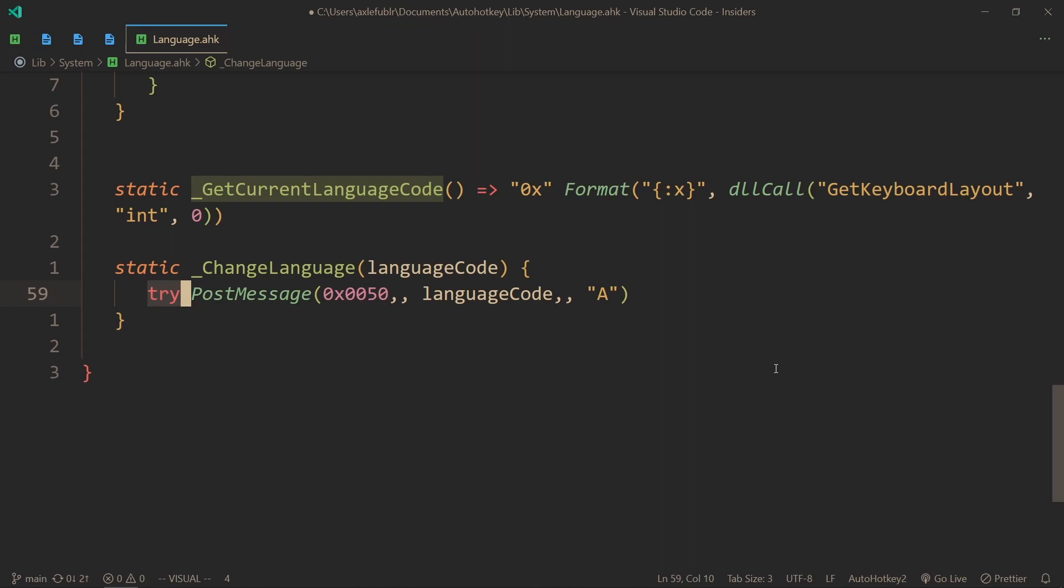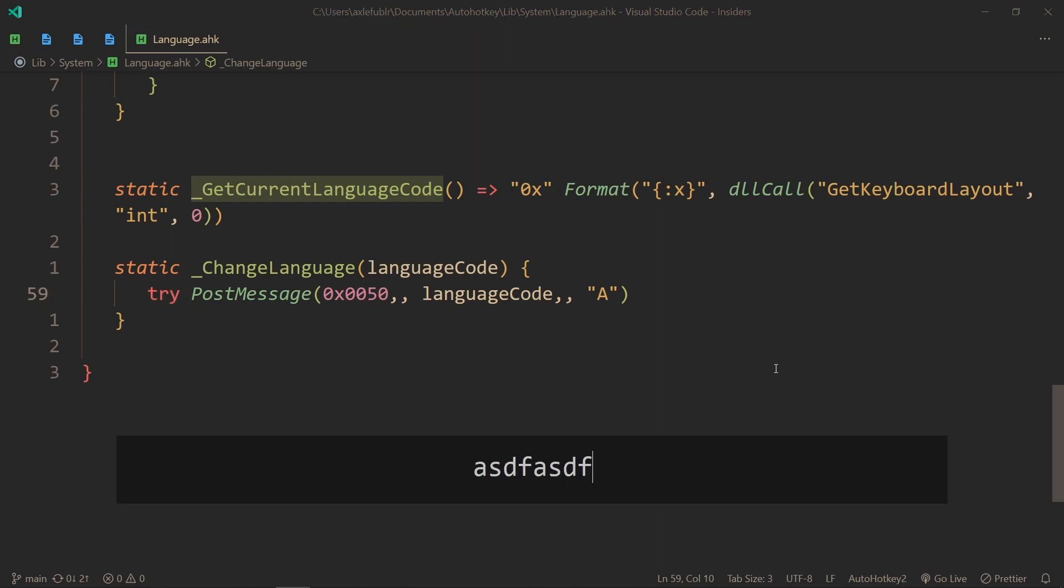Because for some reason on Windows, every window tracks its own language code, so it can technically fail. Don't worry though - I've tried many different places and it works everywhere except AutoHotkey GUIs.